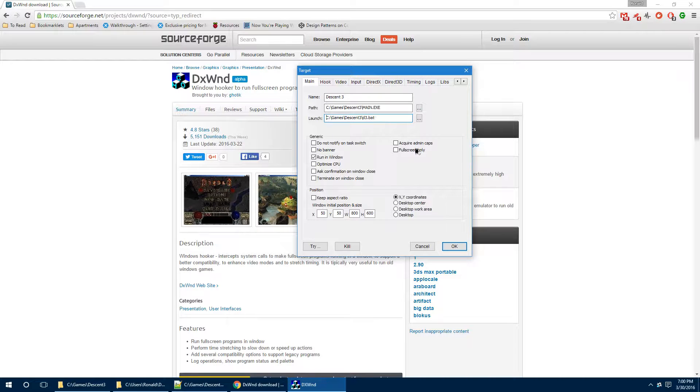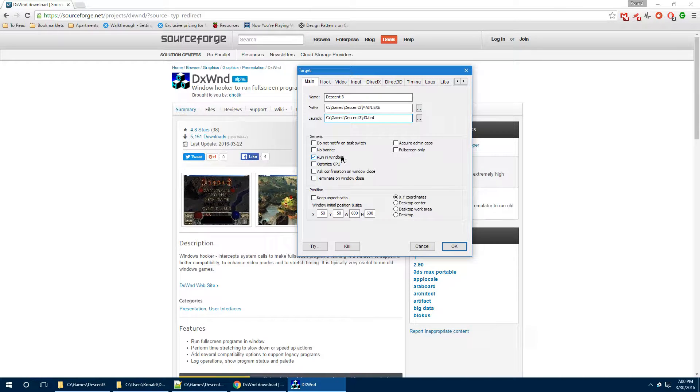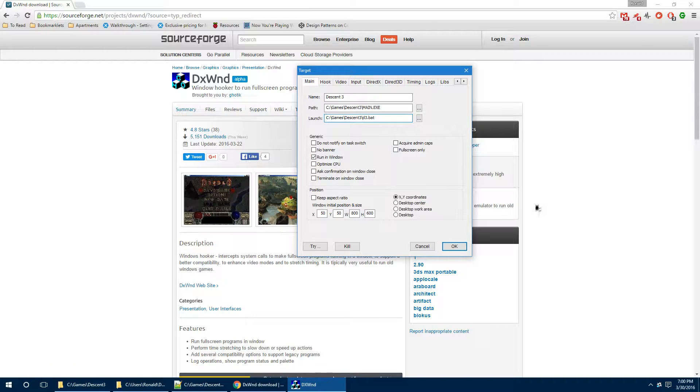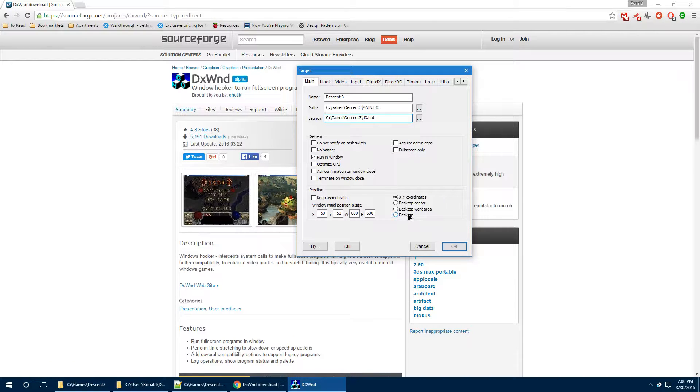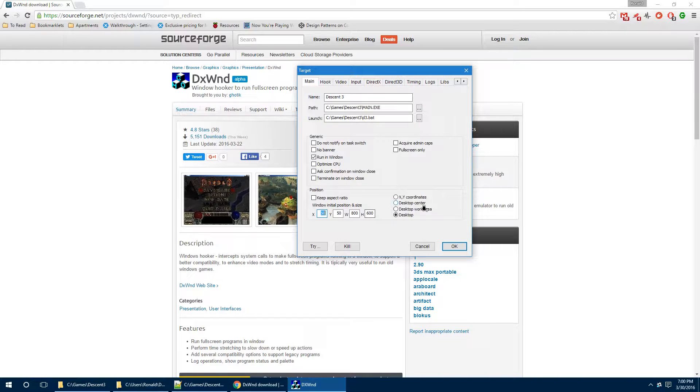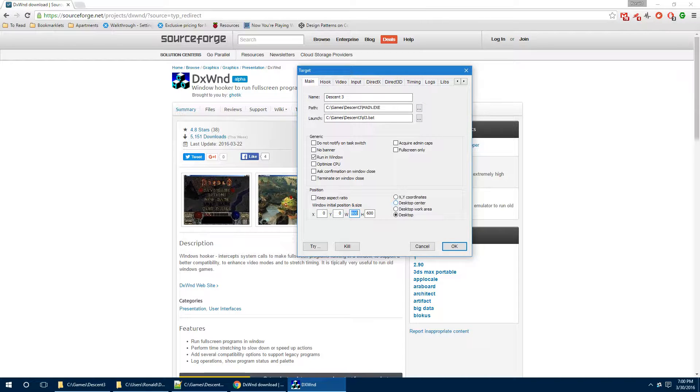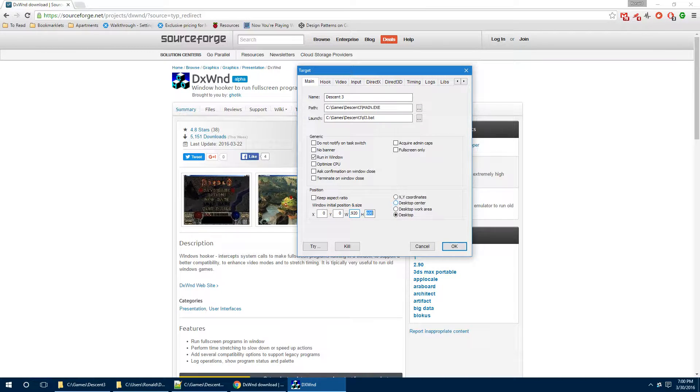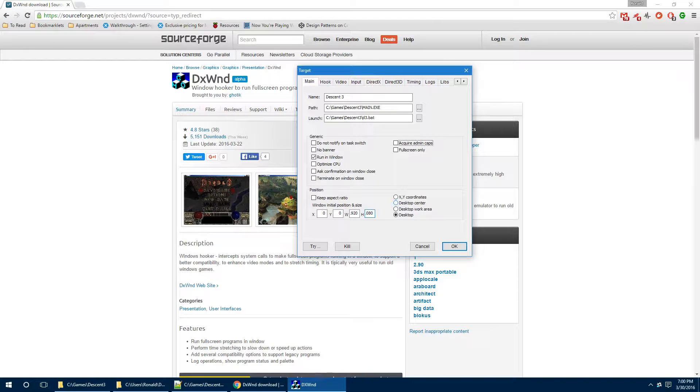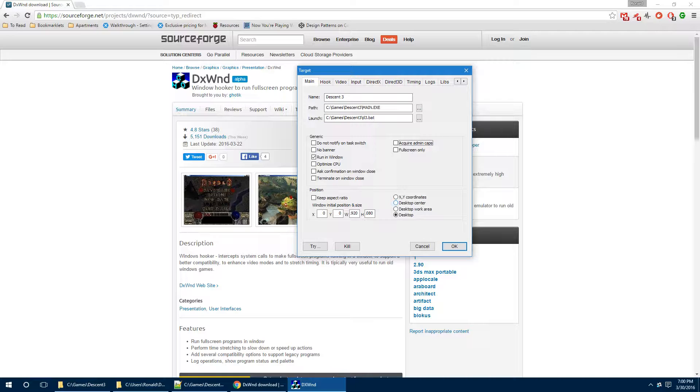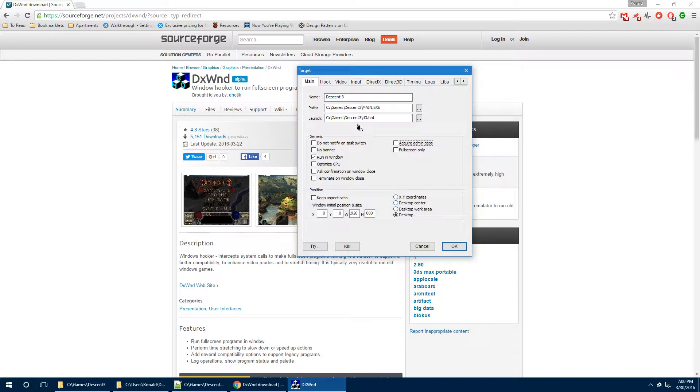Now, there's a number of things here that you have to make sure are checked. Running a window is important. And then, we want to make sure that this is on the desktop. We're going to change the width and the height. The screen location should be 0, 0. The width will be whatever the width of your monitor is. Mine is 1920. And whatever the height is, which is 1080. And then, after that, there's really not a whole lot more to add.